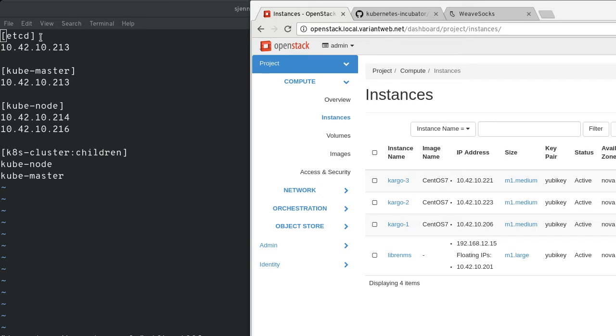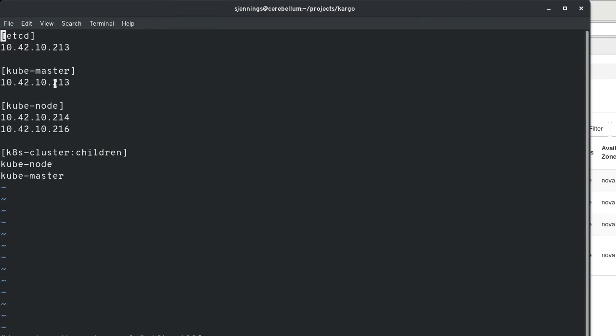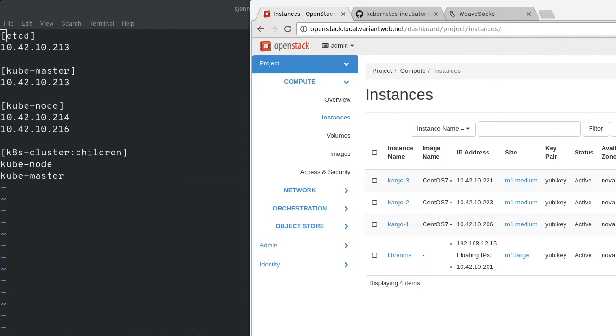So I've got three instances up here. So this is the format of the inventory file here. You've got the node that you want etcd on. So in this configuration, I'm going to have etcd and the master running together, and then the other two nodes are just going to be the minions, what used to be called the minions.